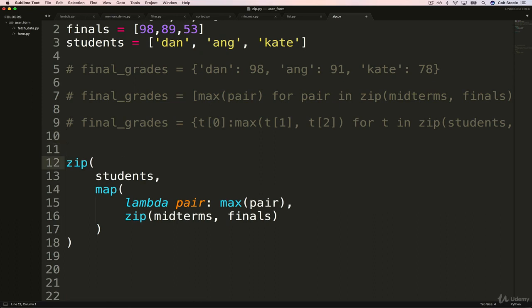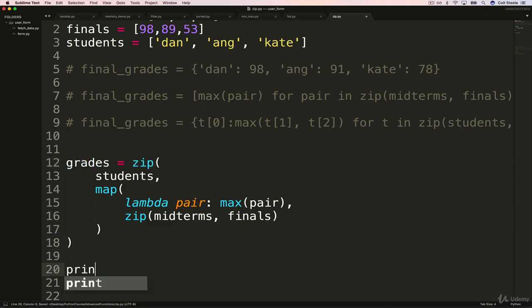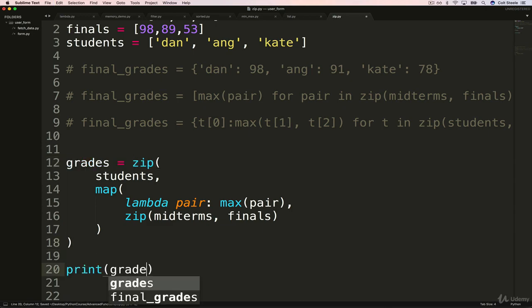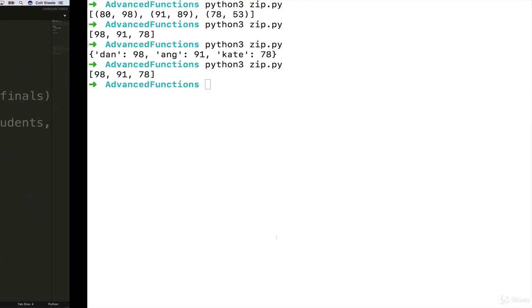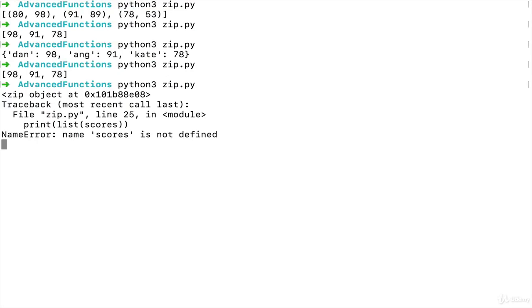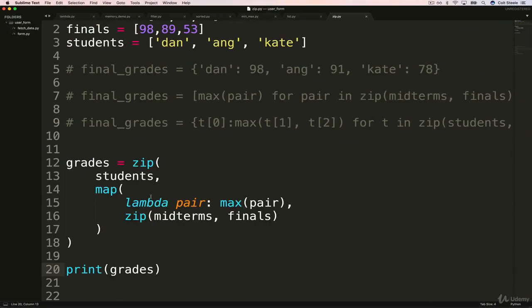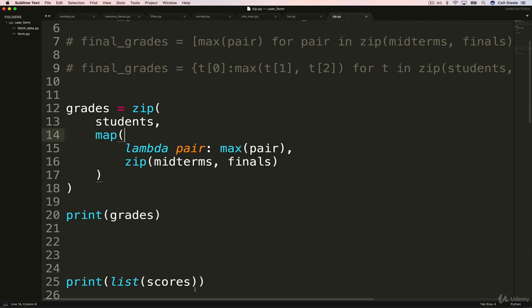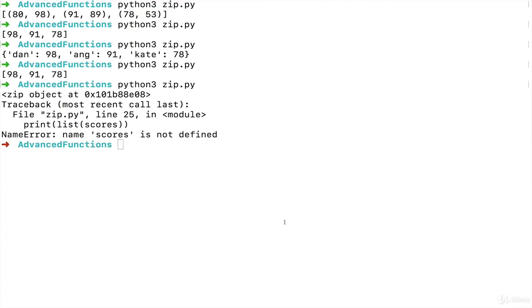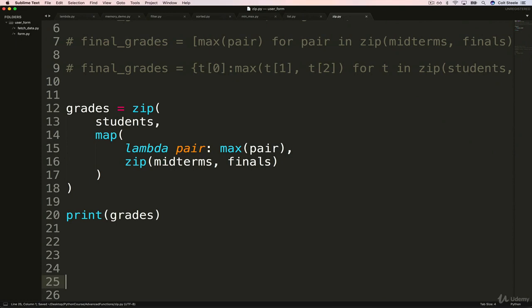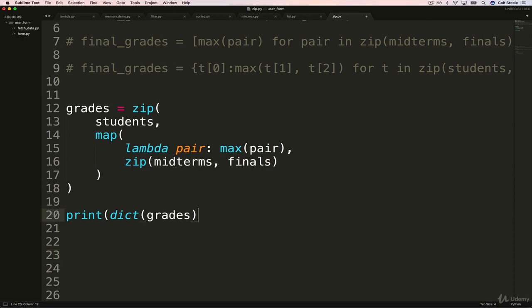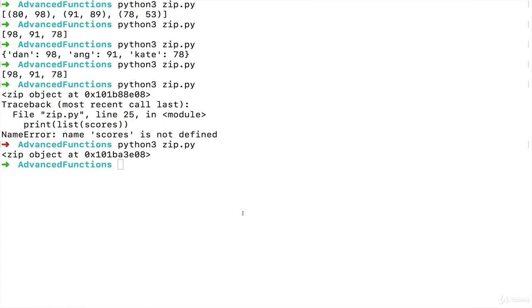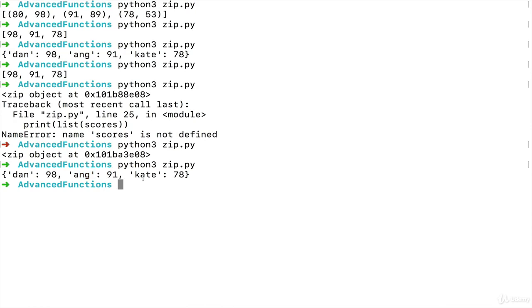Okay, so finally, let's save this to a variable. Let's just call this grades. And if we just print grades, remember what we get. Scores is not defined. Where was I using scores? Down here. Try that one more time. If I print it, we just get the zip object. So I need to convert it to what I want. And I want a dictionary. Now I get Dan 98, Ong 91, Kate 78.